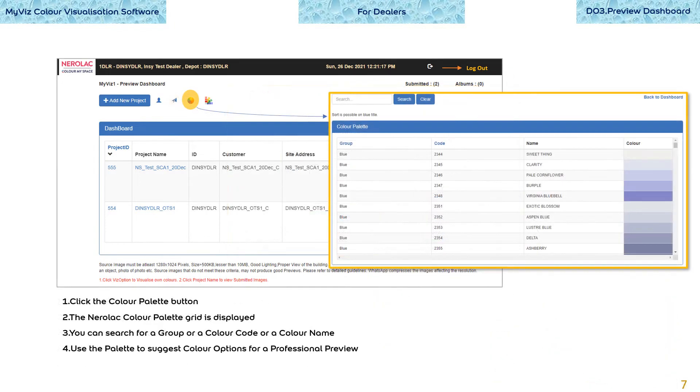The Nerola color palette grid is displayed when you press the color palette button. You can search for a group or a color code or a color name from the palette. Use the palette to suggest color options for a professional preview.